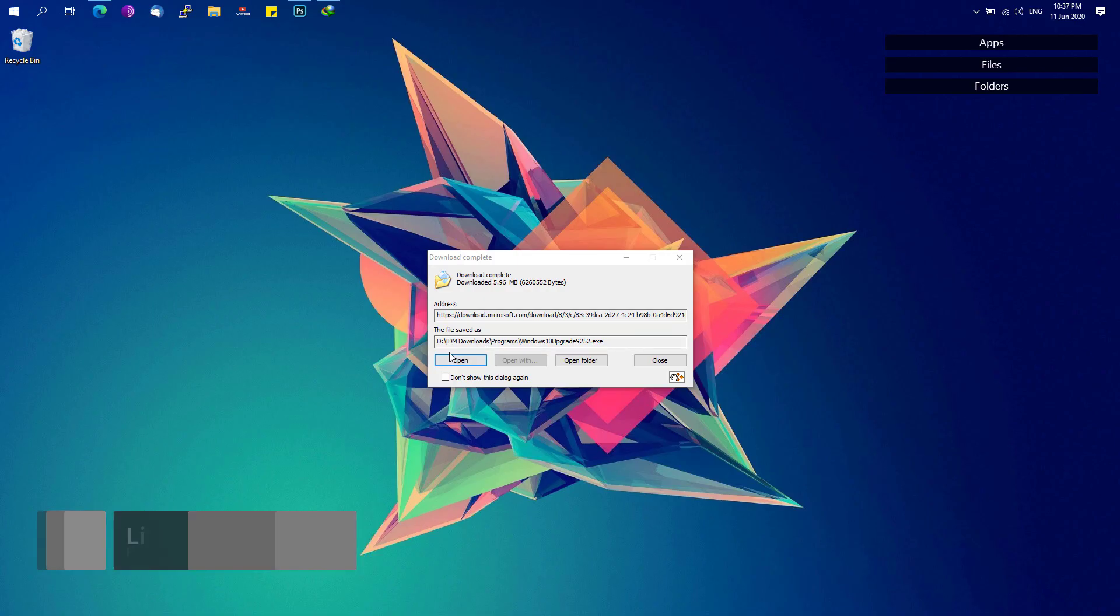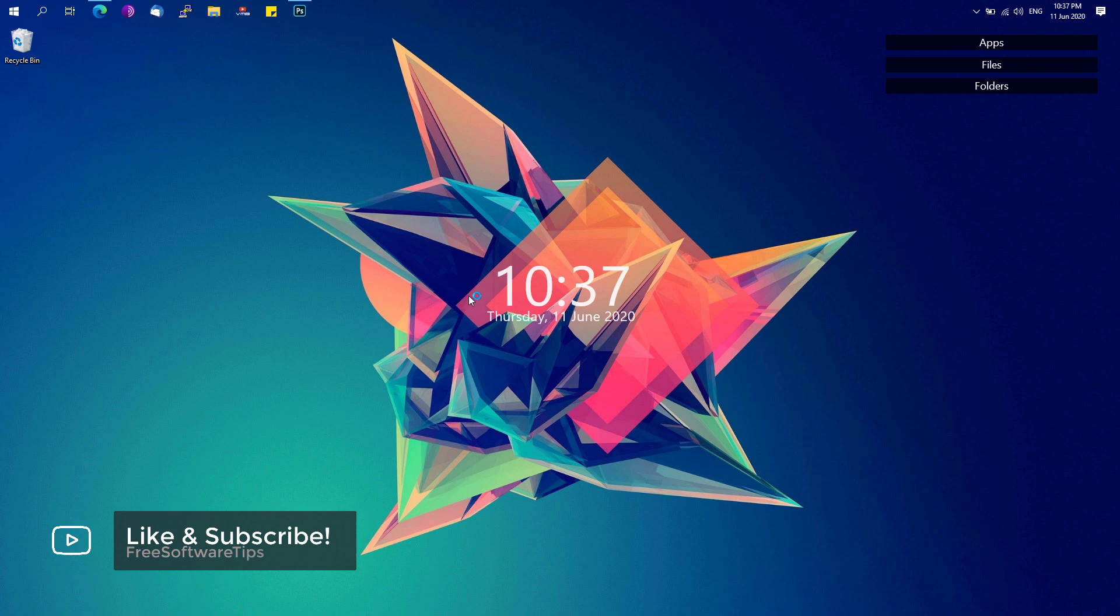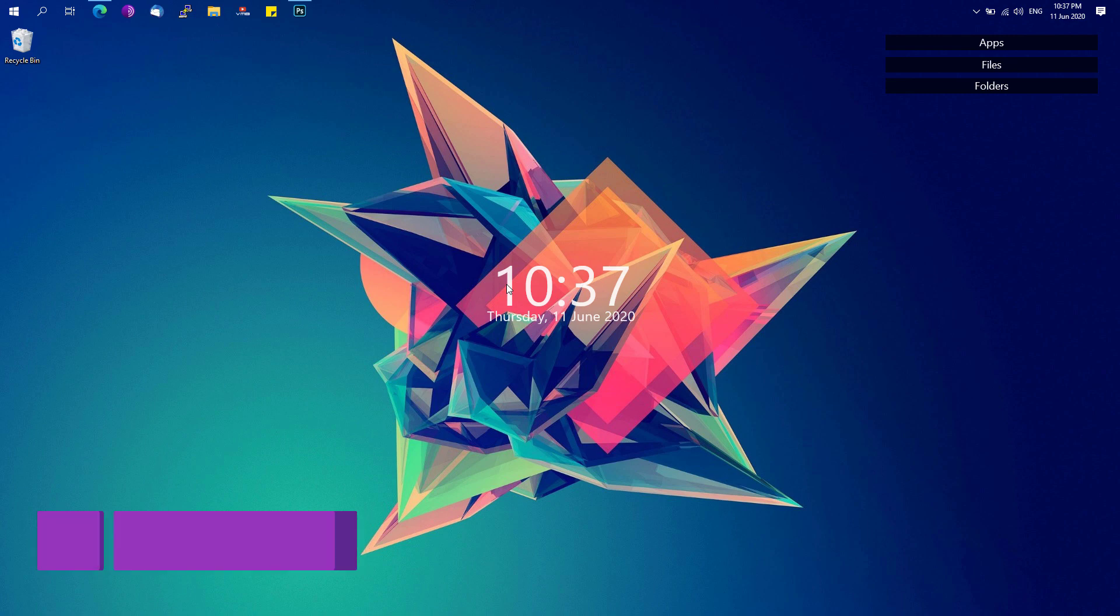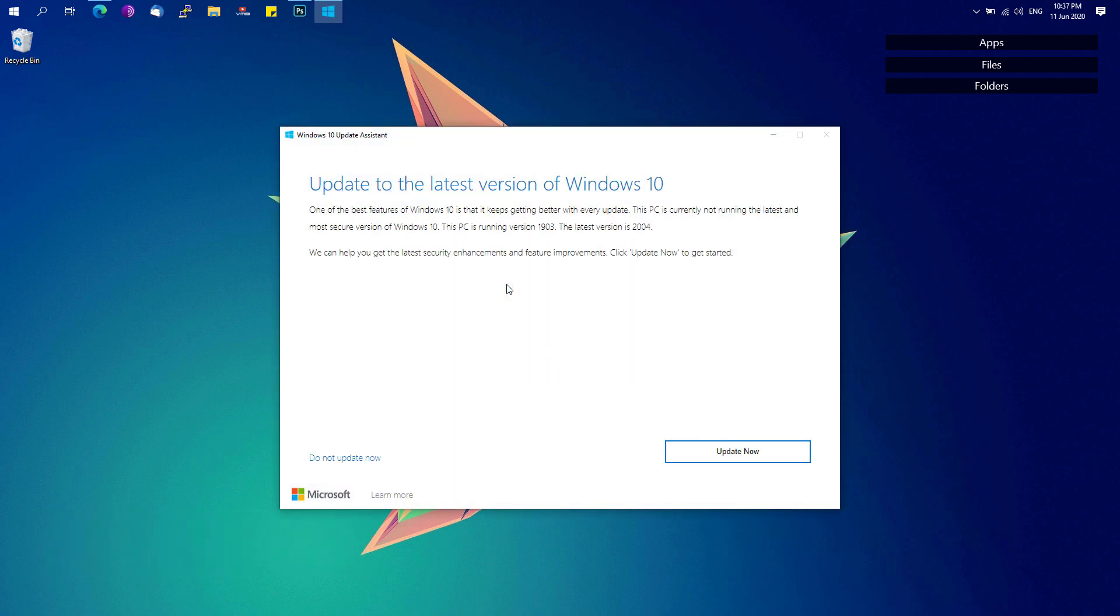Once the download is completed, just simply open the Windows 10 update assistant and again make sure that you have Windows 10 1909 or 1903 version on your device.